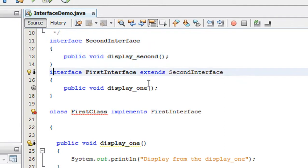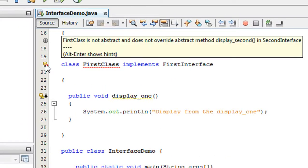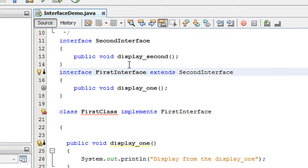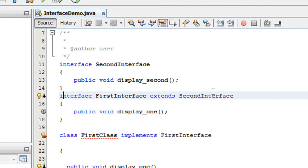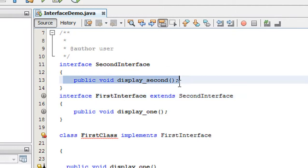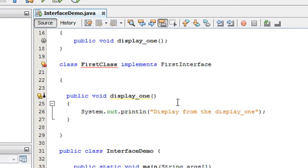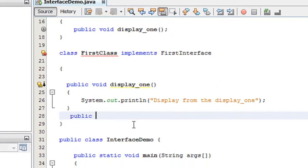I extended the SecondInterface from the FirstInterface. Now you can see an error is present because displaySecond is not implemented in this class. This class implements FirstInterface, and FirstInterface now extends SecondInterface, so you need to implement the abstract method from SecondInterface also in this class.